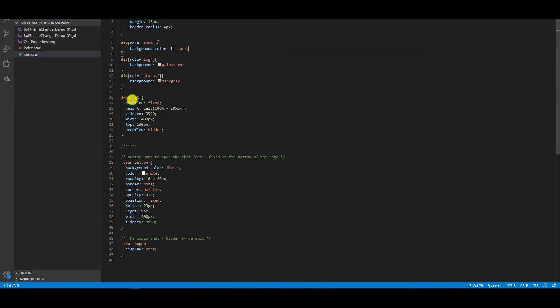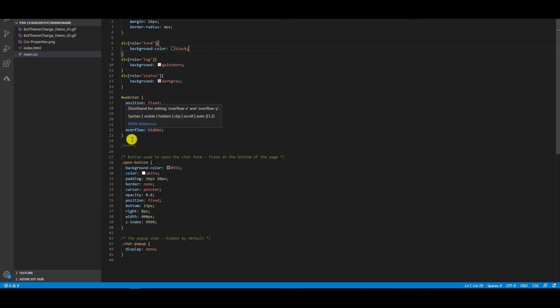So I've added some position, changed the height and then defined some width, height, top and then overflow hidden, all those kind of stuff. So what I'm going to do is I'm going to copy this CSS.